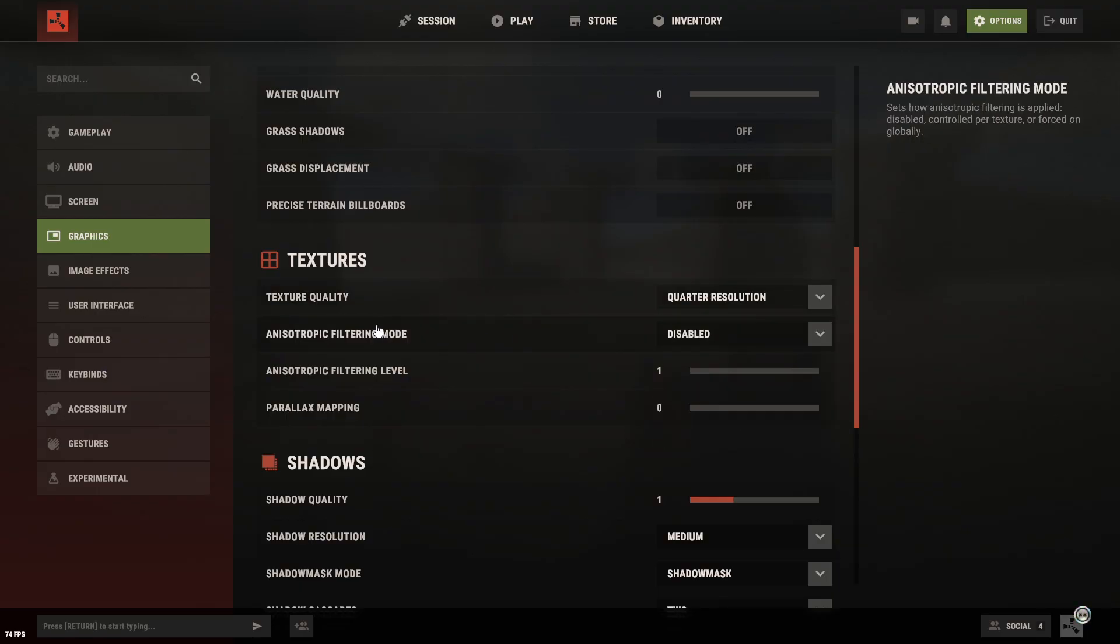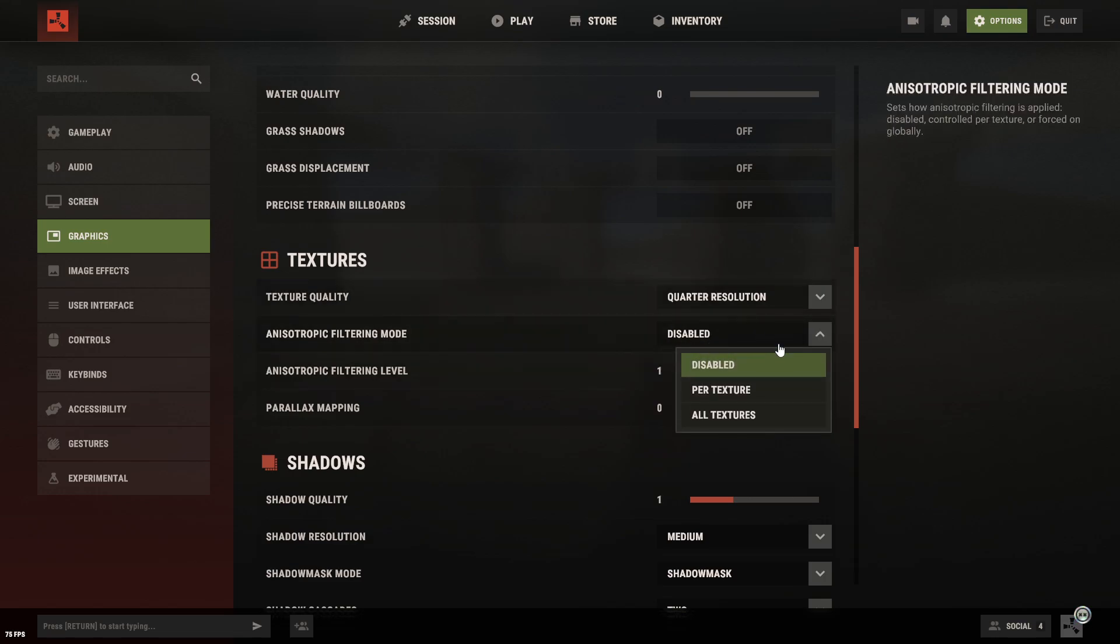As for anisotropic filtering, I recommend turning it off. It doesn't really give you anything noticeable.